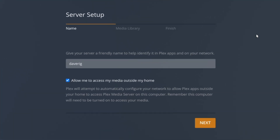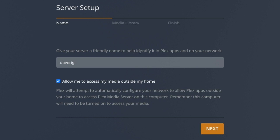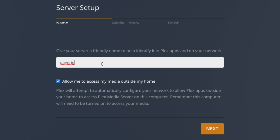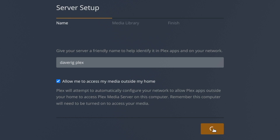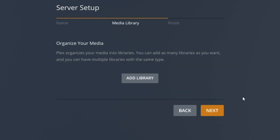Now we have the server setup here. Give your server a friendly name to identify it in Plex apps on your network — I'll call mine DevRig Plex. Allow access to my media outside my home — okay, let's click Next. Now we're going to organize our media libraries. Plex organizes your media into libraries; you can add as many libraries as you want and have multiple libraries of the same type.